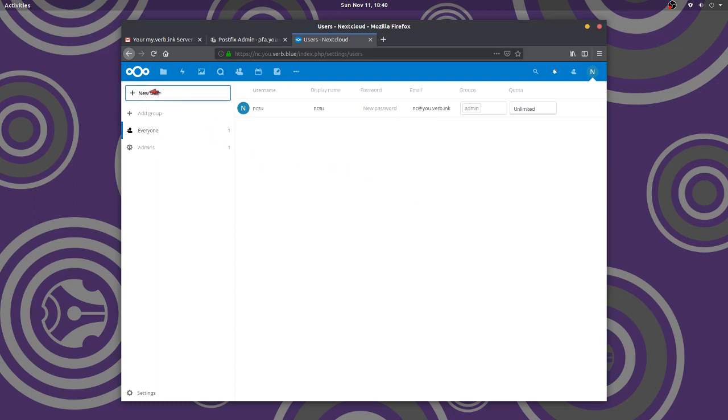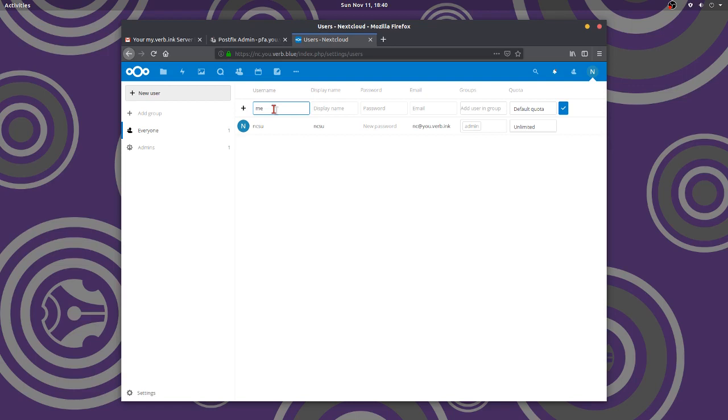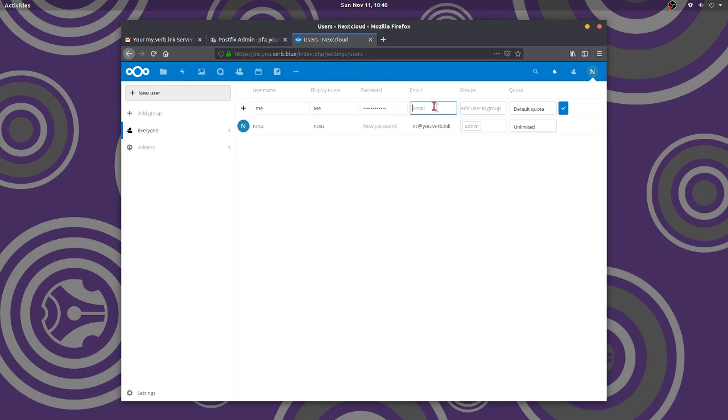We're going to add our user. The username is going to be me. That's going to be me. Display name, we'll call it me. Password. Okay, I better remember it. Now the password, I'm just going to say me at, you know, whatever. I could use my Gmail.